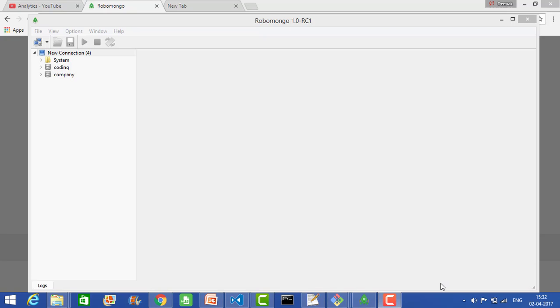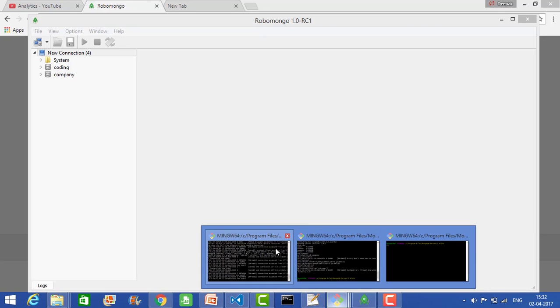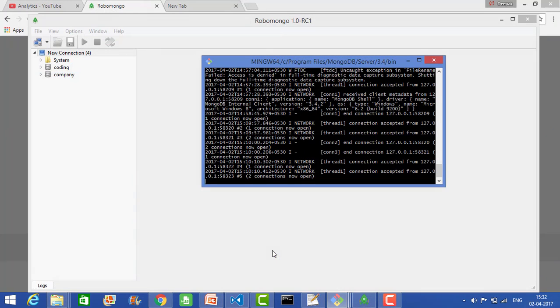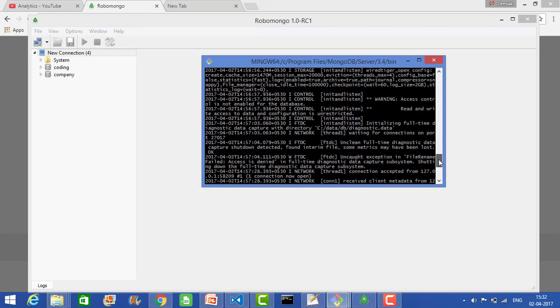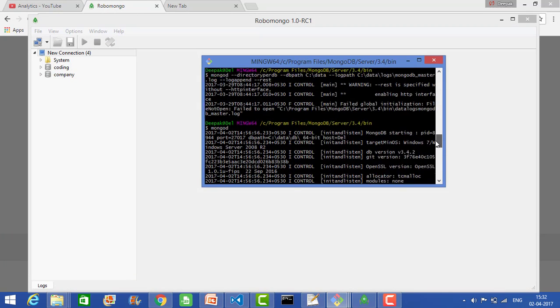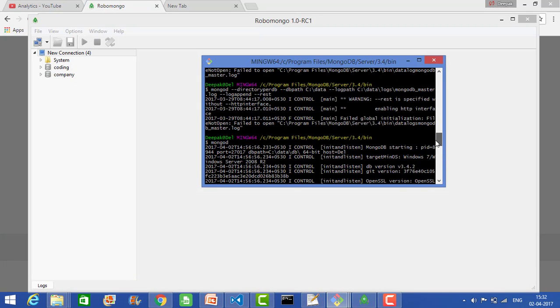Before starting to work on Robomongo, you need to make sure that the mongod service is running properly. That's why the service was already running, and that's why the connection succeeded. To start the service, just go to the MongoDB server install folder, go to the bin directory, and then run mongod. That will start the MongoDB server.